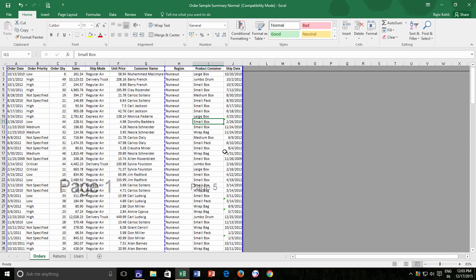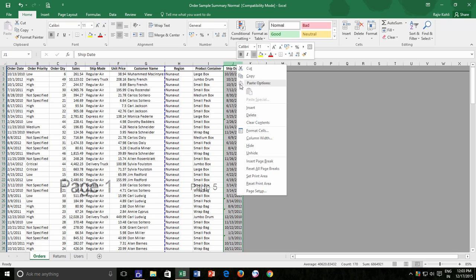Let's say, in a particular scenario, you might not want to print a few columns in this worksheet. One approach for this is to hide those columns that you don't wish to print, simply by right clicking on Column Heading and then click Hide from the Context menu.